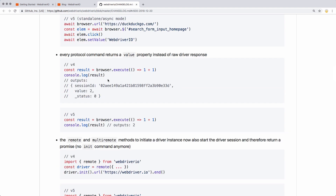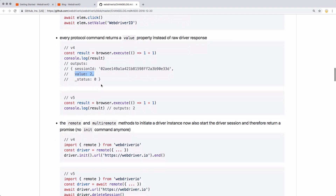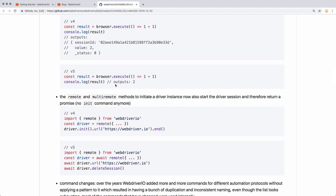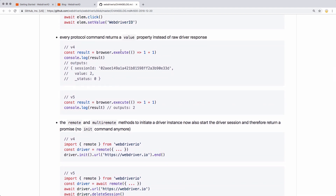This change isn't huge, but it is something you want to know about. If you do get into more complicated scenarios where you're returning a result from browser.execute, or you use the elements command where you're getting multiple elements, it used to output the raw JSON response back from Selenium. Now it returns just the value you're looking for. It simplifies things in that you don't have to worry about session ID or status. But if you have used return values from browser.execute, this is going to throw issues in your tests because you'll be treating it like an object, but it's actually just a single value.